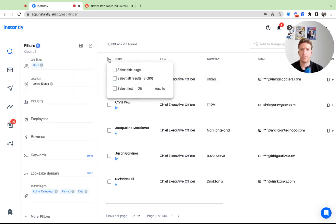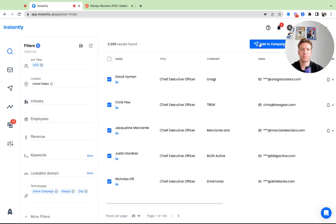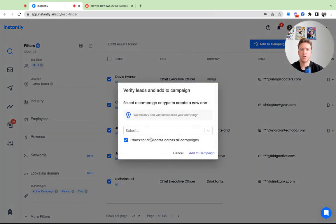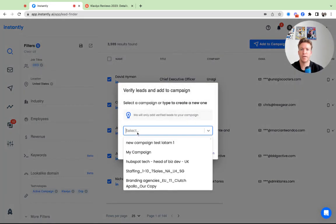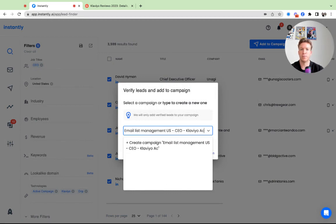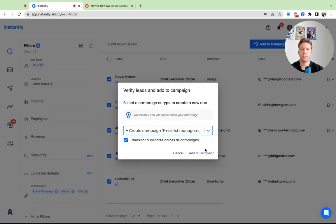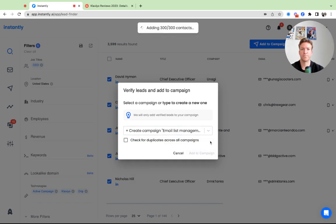I'm going to select a couple here. I'm going to select the first 300 decision makers here. I'm going to click add to campaign: email list management US CEO. Then maybe add some, all the technologies they're using, and then I'm going to click add to campaign.